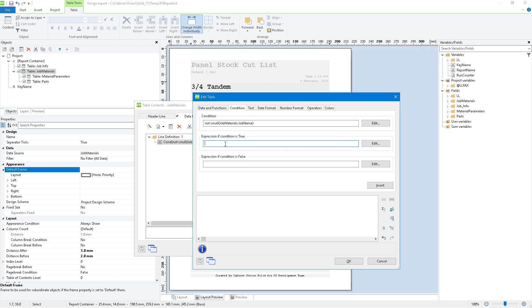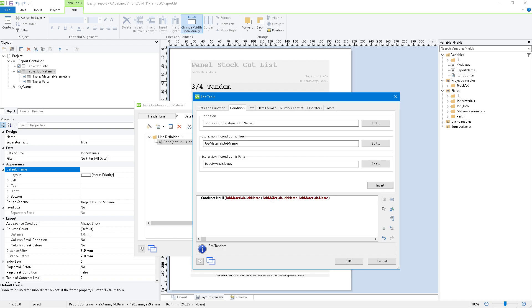And now we're going to say what happens if job materials.jobname is not null. We're going to use job materials.jobname. Then if it is null, what do we want it to be? Well, instead of the job name, we want it to be job materials.name, which would be the default value that we had before. We can click insert, and you can see everything comes up. If any of these fields were not this kind of like blood red color, I don't really know what other color to call that. Maybe brick red, some kind of red.